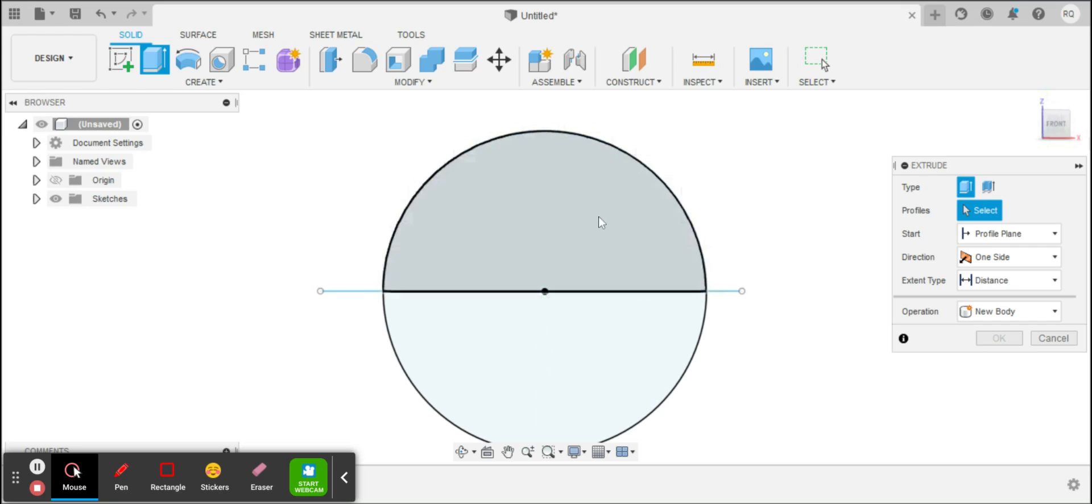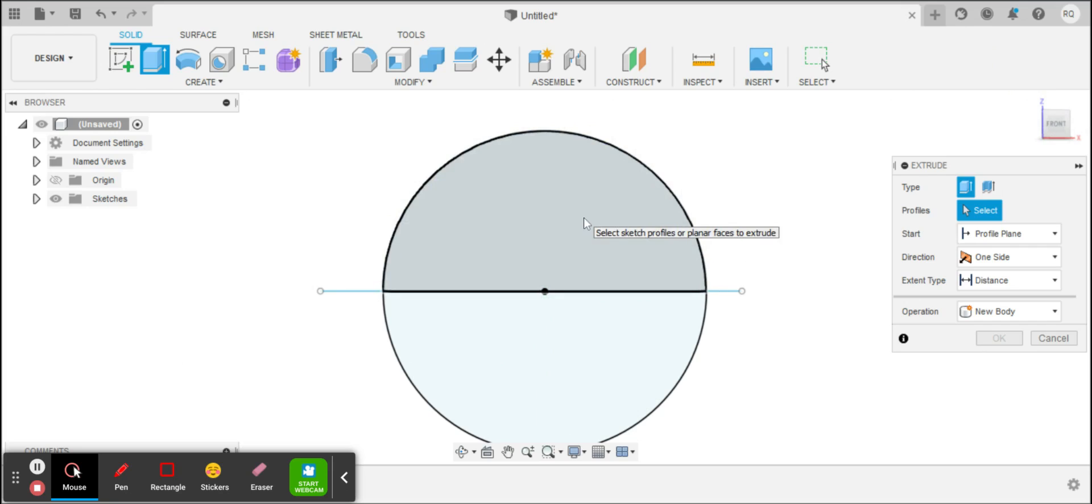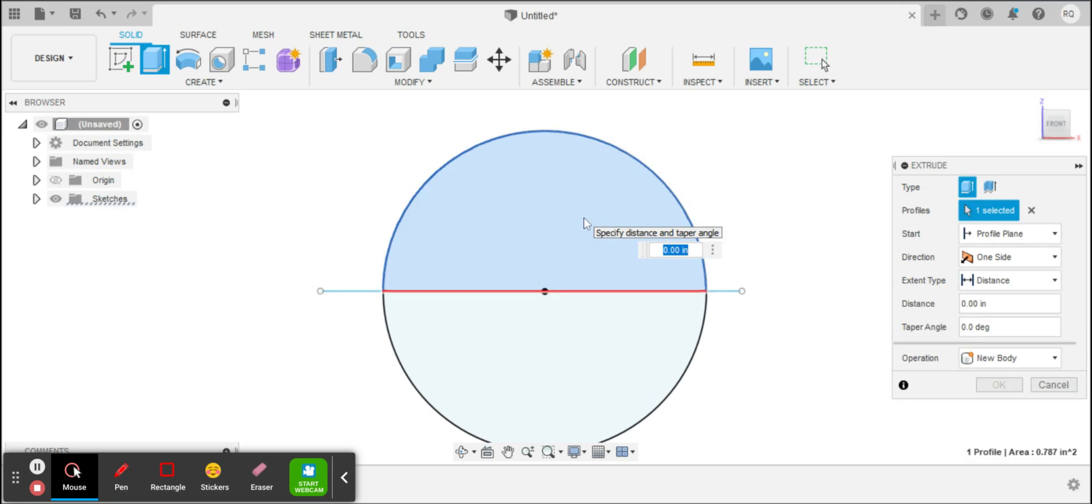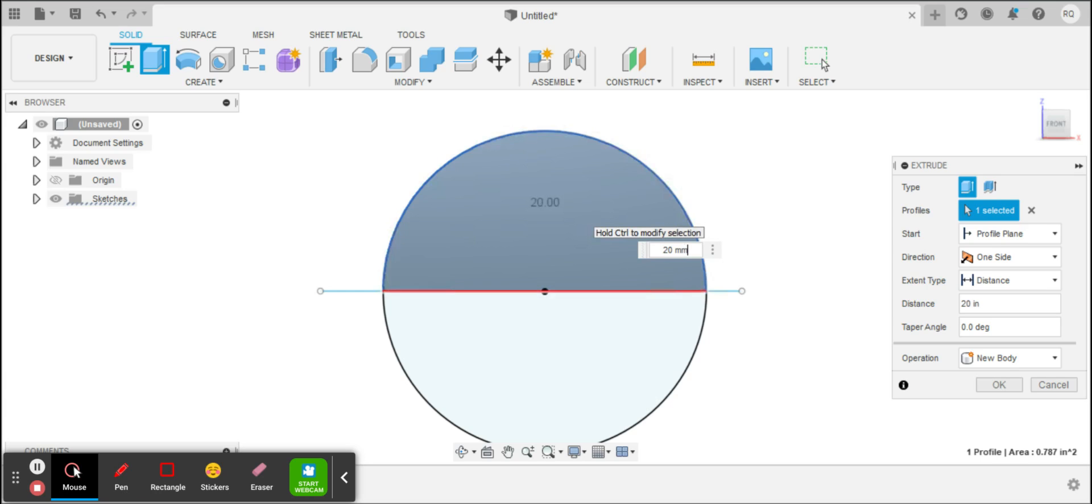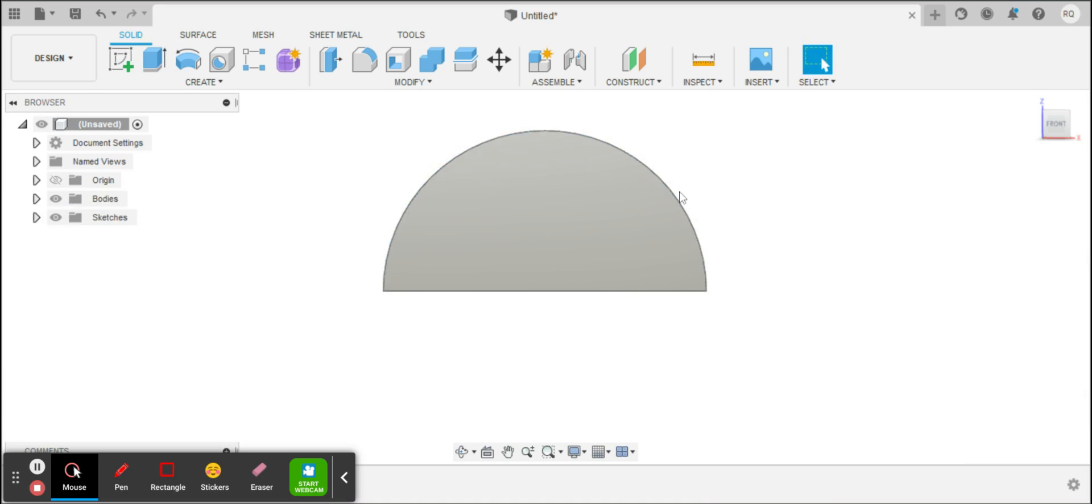Now I'm going to hit E for Extrude, and I'm only going to extrude half of the part. And when I measure the depth, it looks like it's 2 centimeters wide. So I'm going to extrude it by 20 millimeters wide and hit Enter.